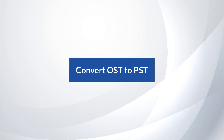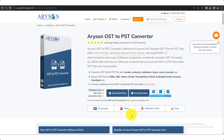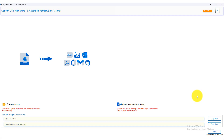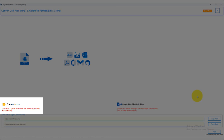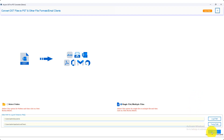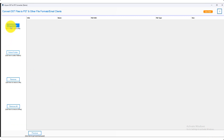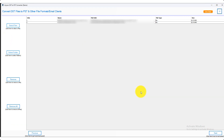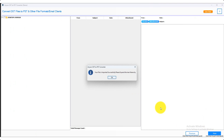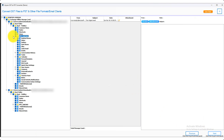First of all, we convert OST files into PST file format. Download, install, and run Arison OST to PST converter software. You can select either the single file or multiple file as well as folder options. Click on the next button and select a single or multiple OST file or folder from your system. Then click on the next button and extract the mailboxes of OST files.